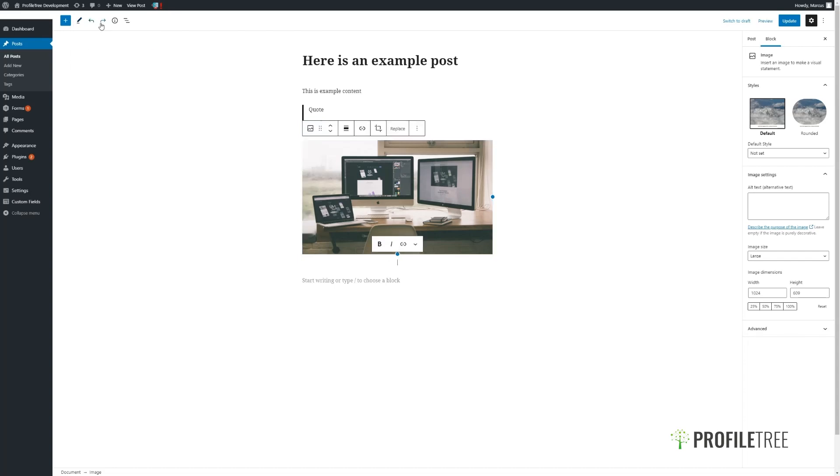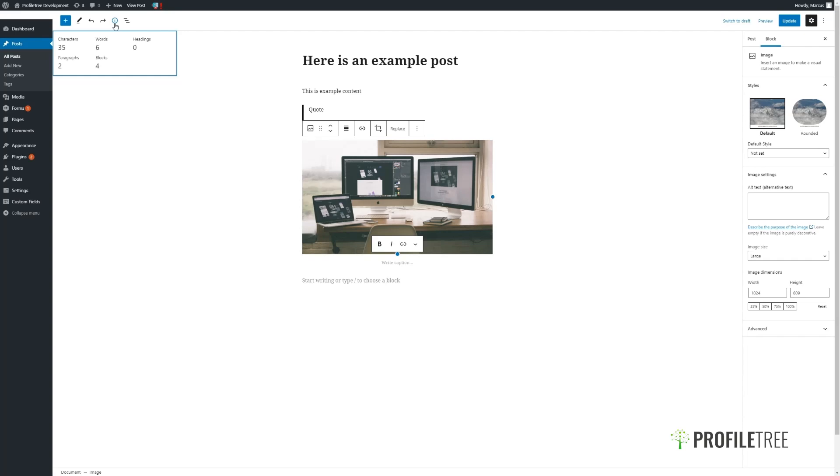There is also an undo and redo button for any amendments you make, although you can also use the standard Control Z. Clicking on details, you can see how many characters, words, headings, and other blocks and information that we have on the page.